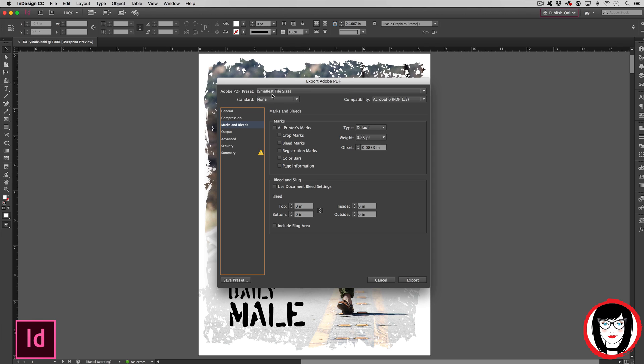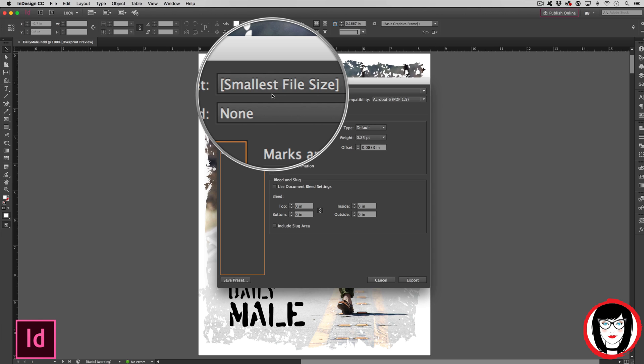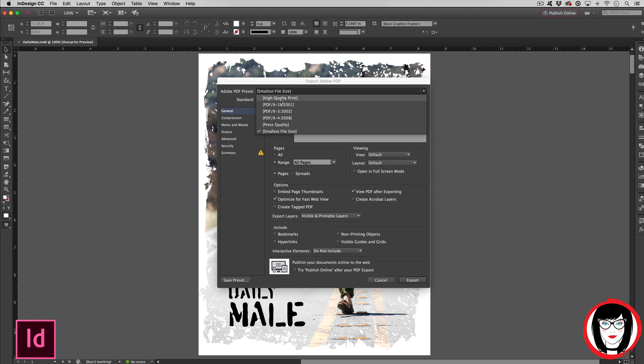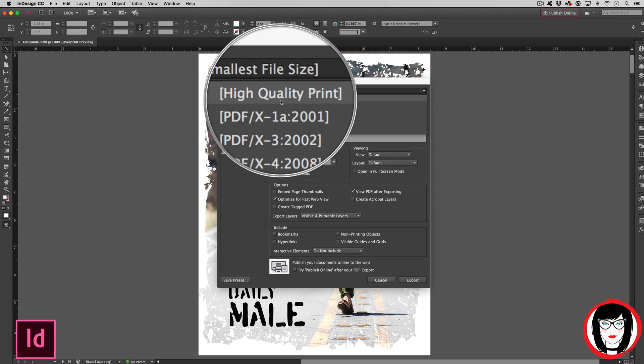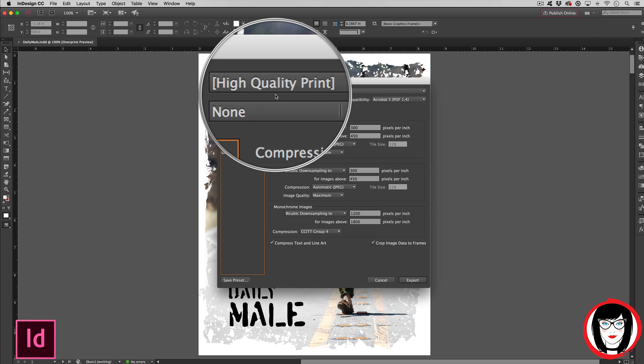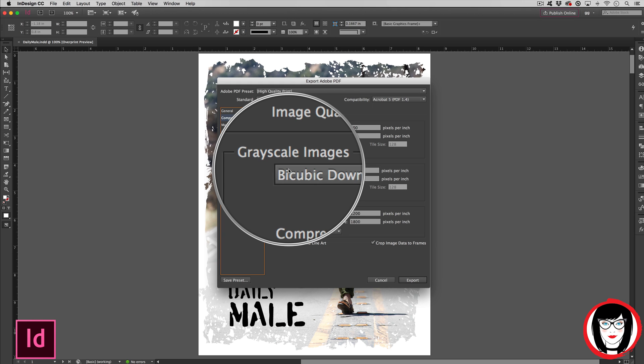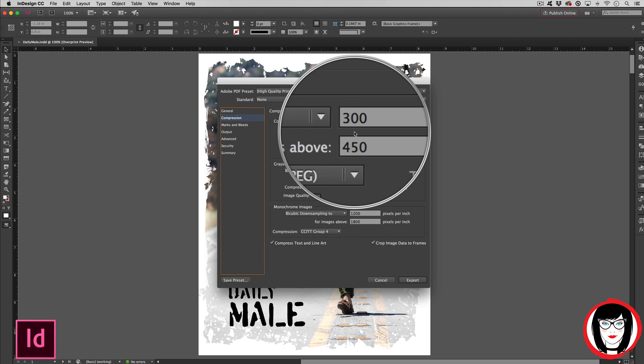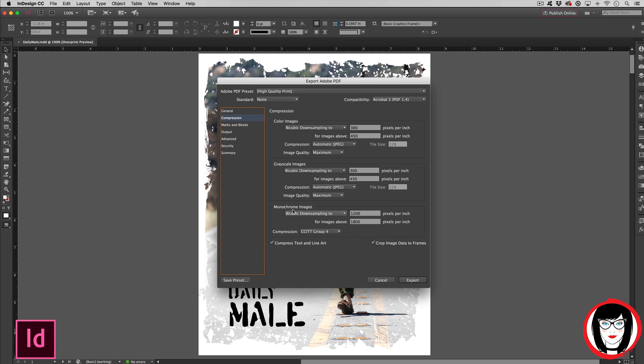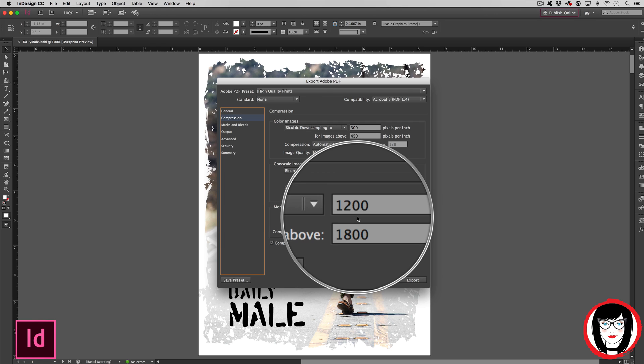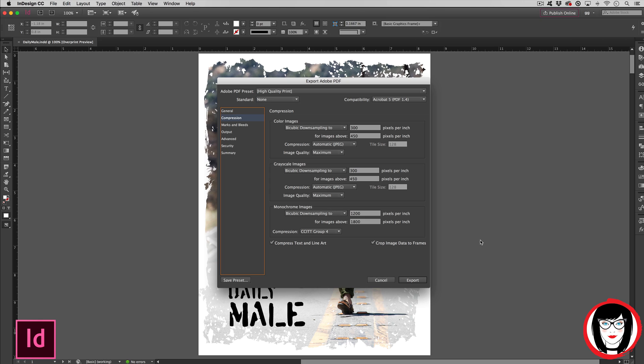You would not choose Smallest File Size to hand over to your printer for professional printing. But what if you wanted to create a PDF to hand over to your printer? Then you would choose High Quality Print. The High Quality Print setting creates PDFs for professional printing. This preset keeps color and grayscale images at high resolution, 300 pixels per inch, and monochrome images at 1200 PPI. It also embeds subsets of all fonts, leaves color unchanged, and doesn't flatten transparency.